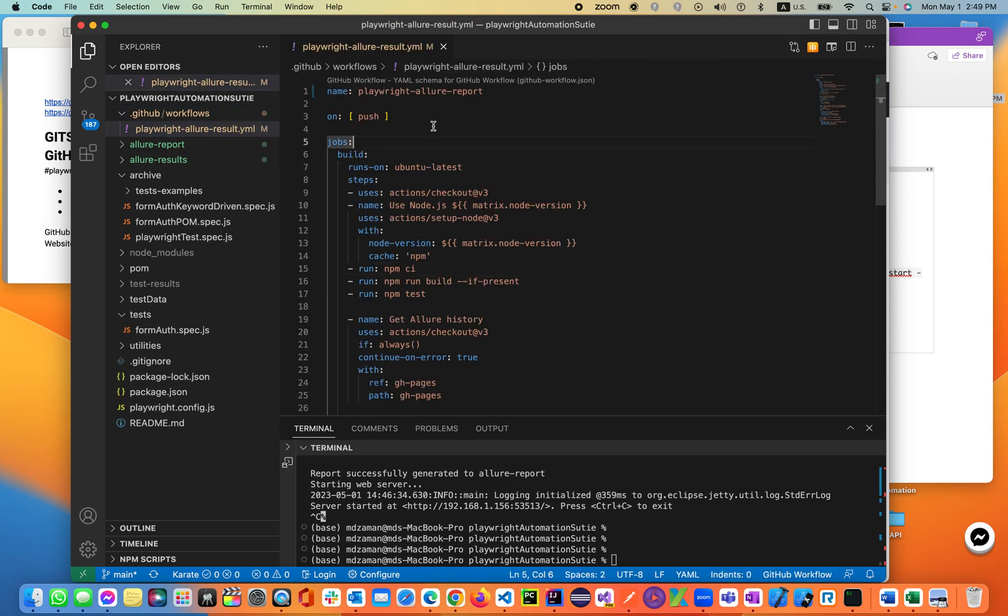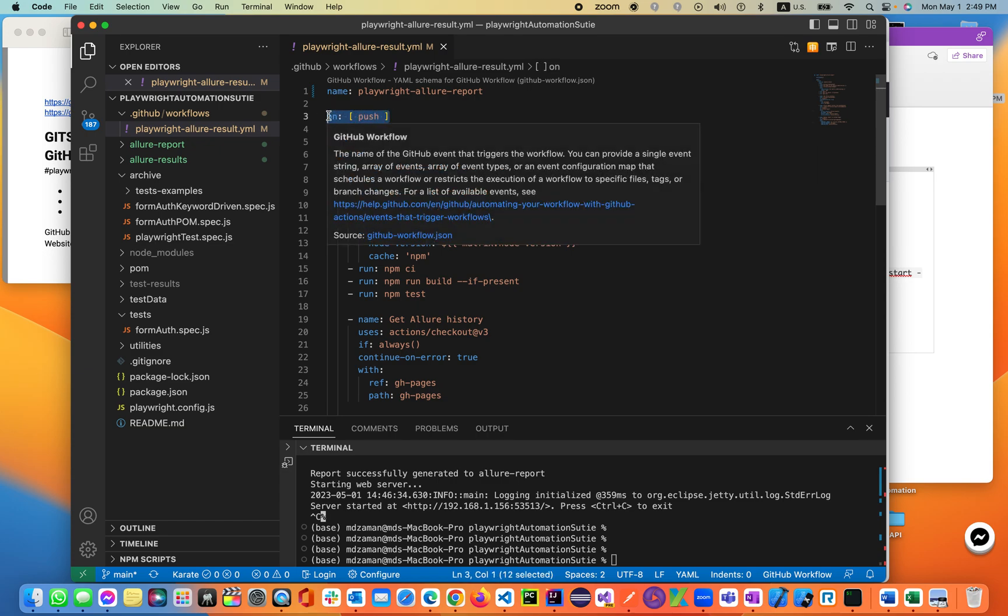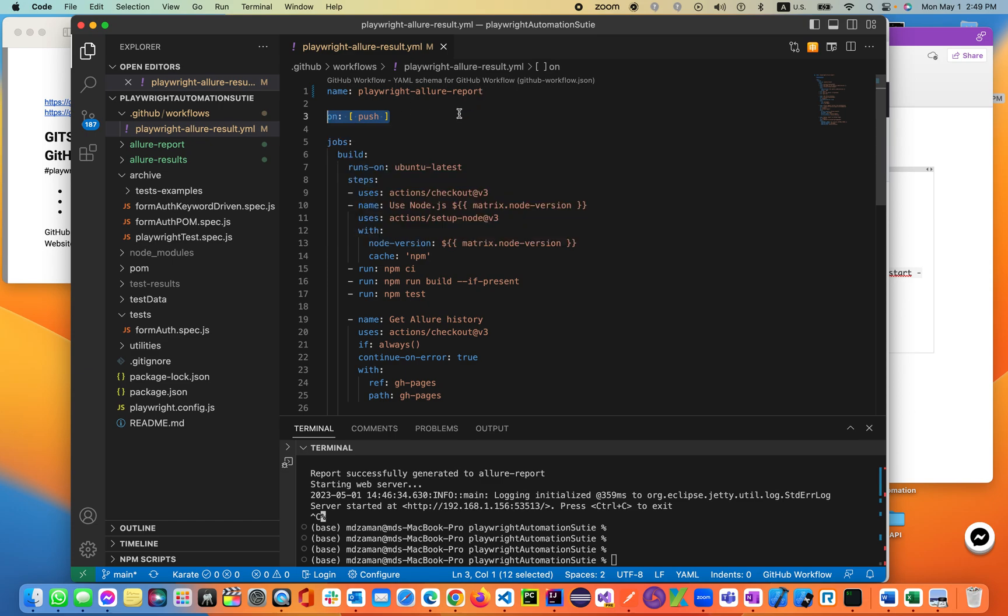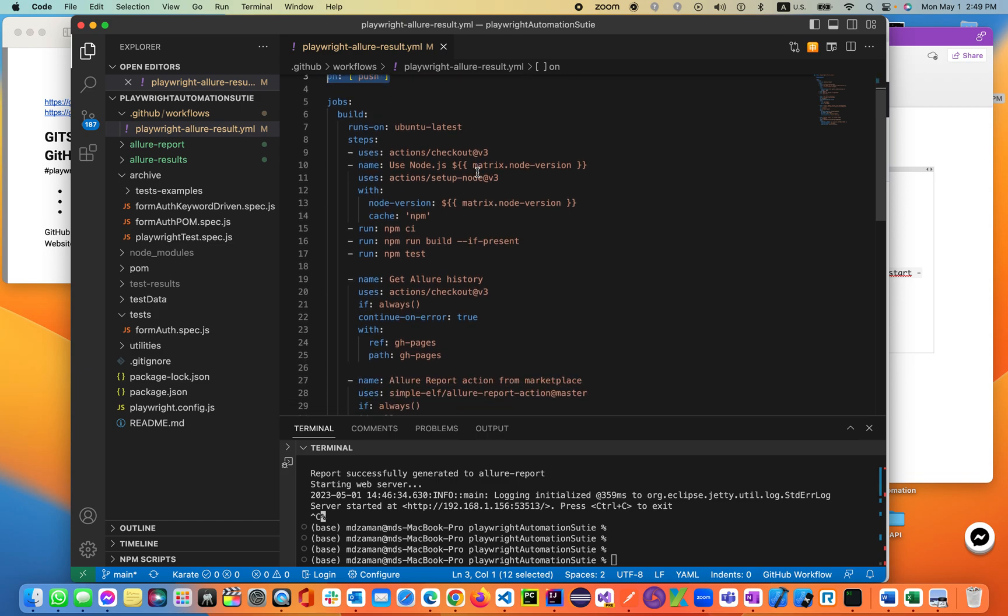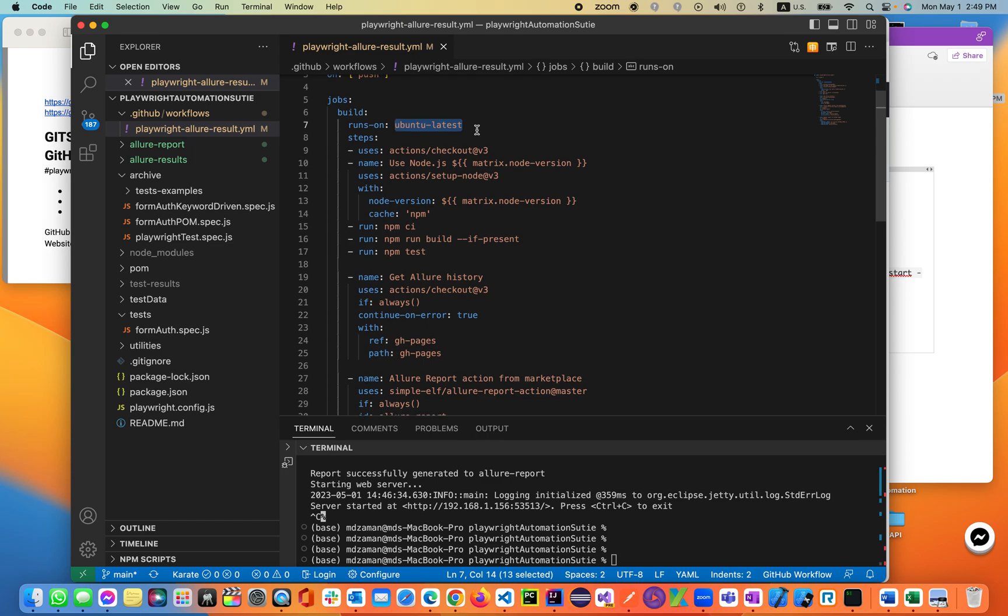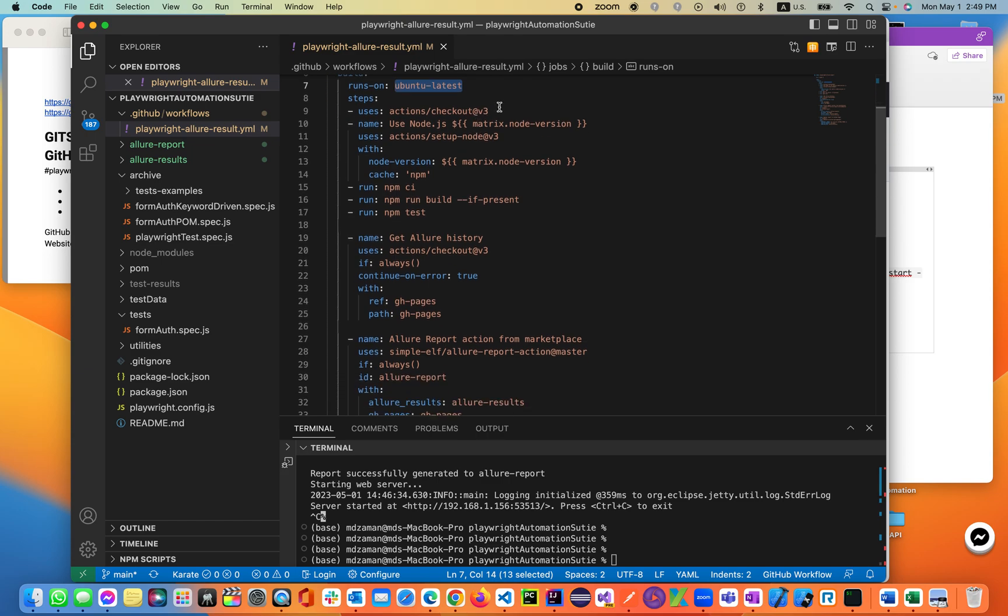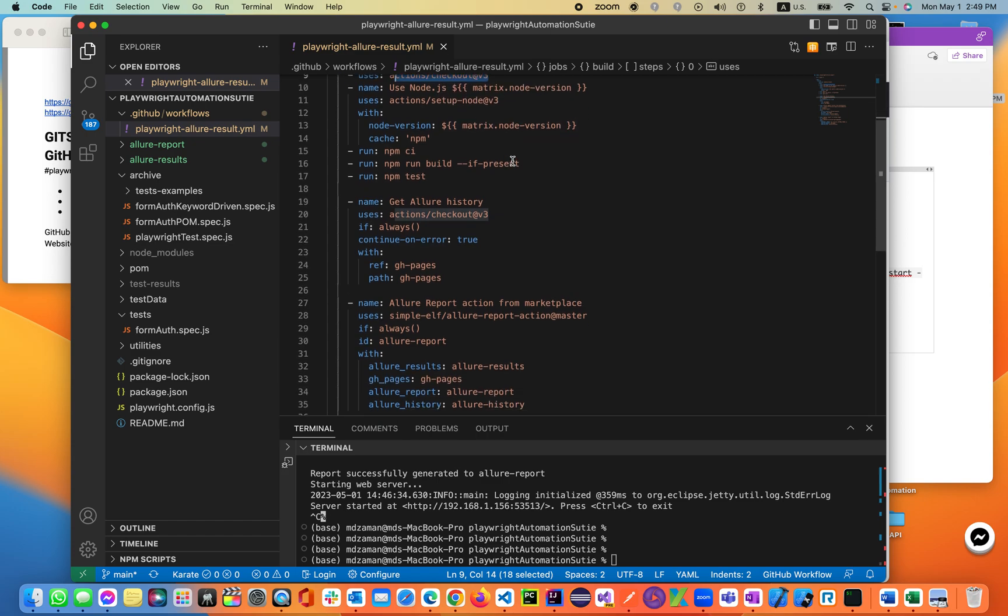Inside this file, I defined based on each push, anybody trying to push to the master branch or main branch in our GitHub, this job, this build will start running. The build will run on Ubuntu latest, which is a Unix Linux machine. It will use the action v3 and download the node versions, setting up node as we do in our local machine.